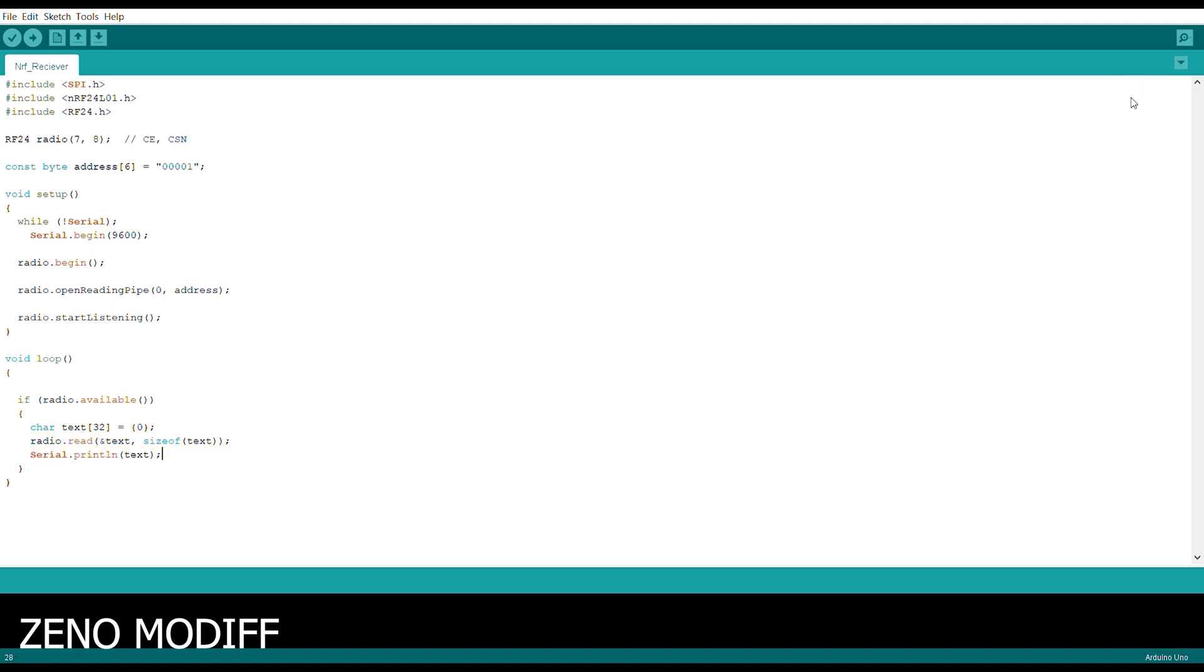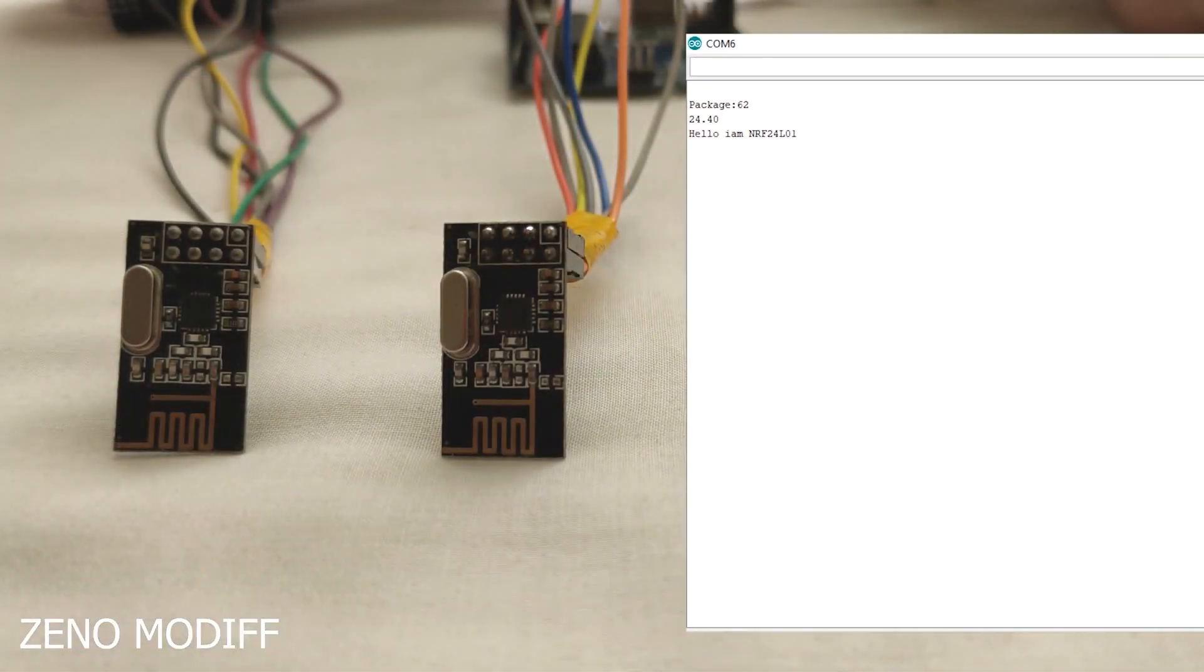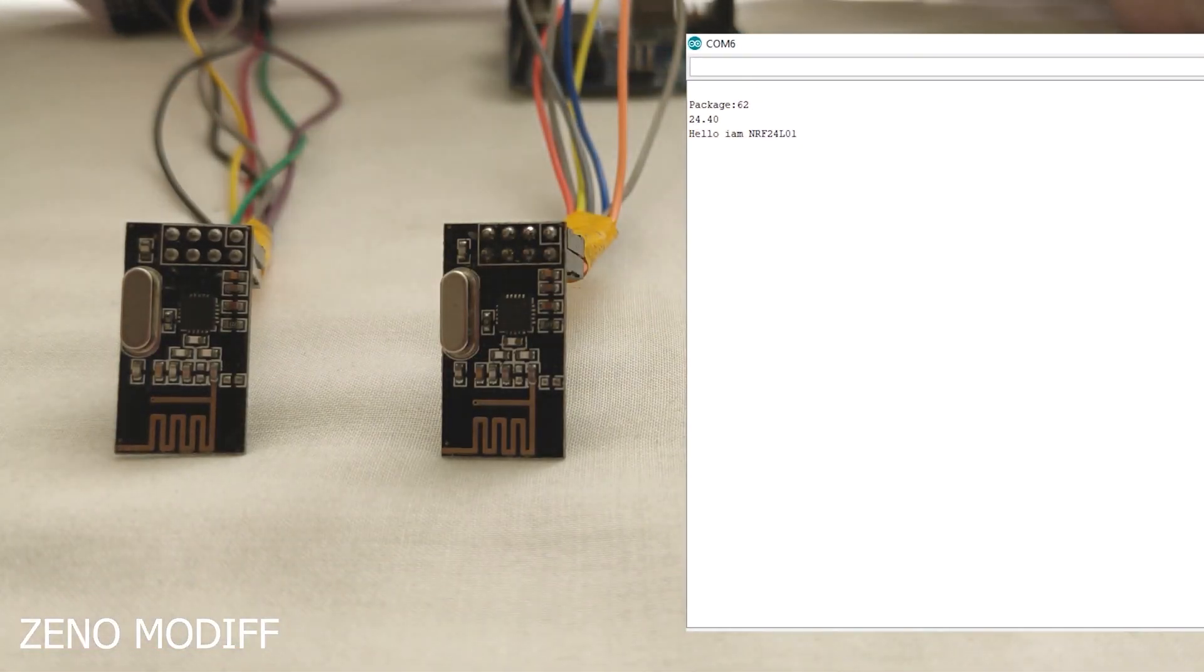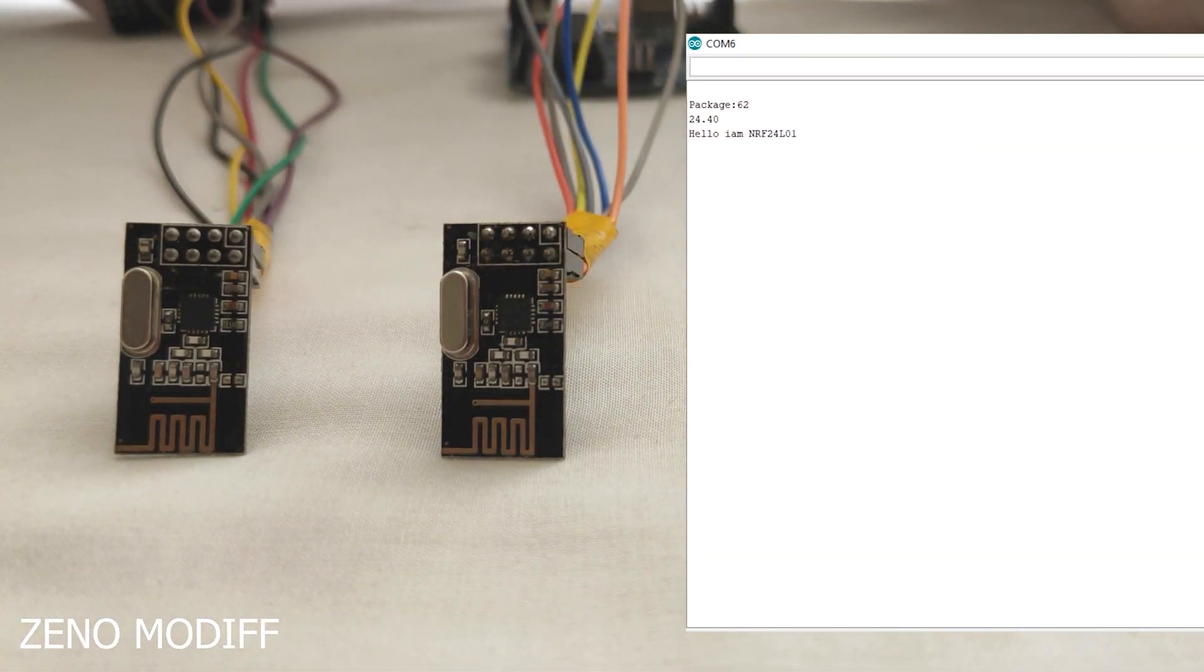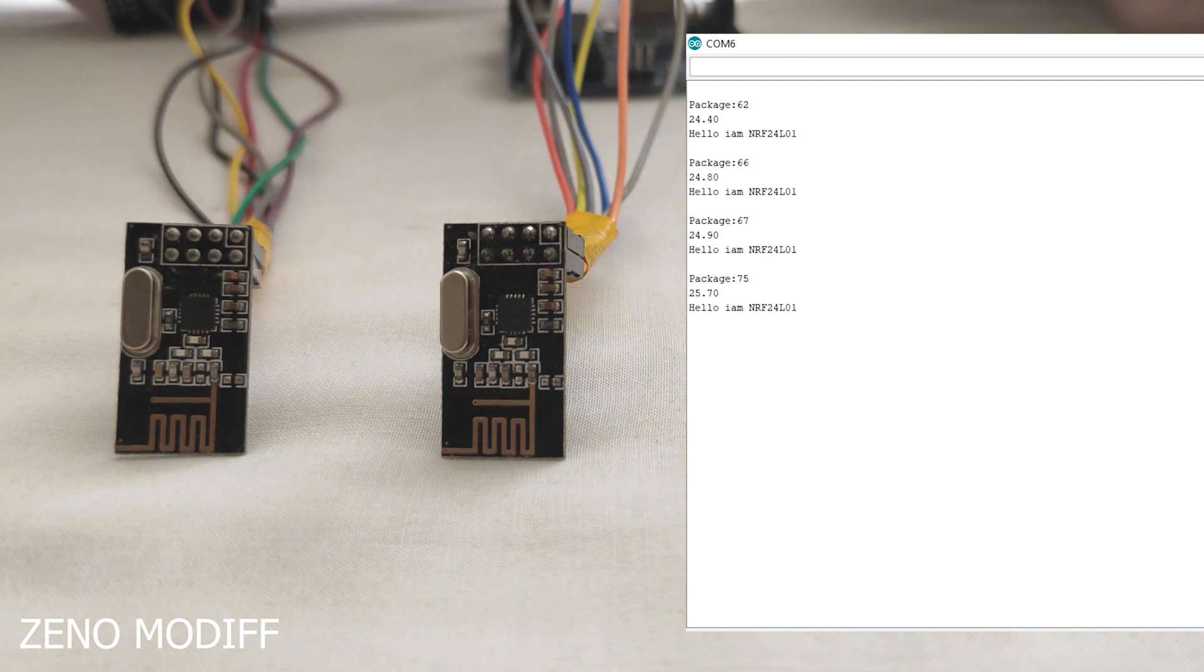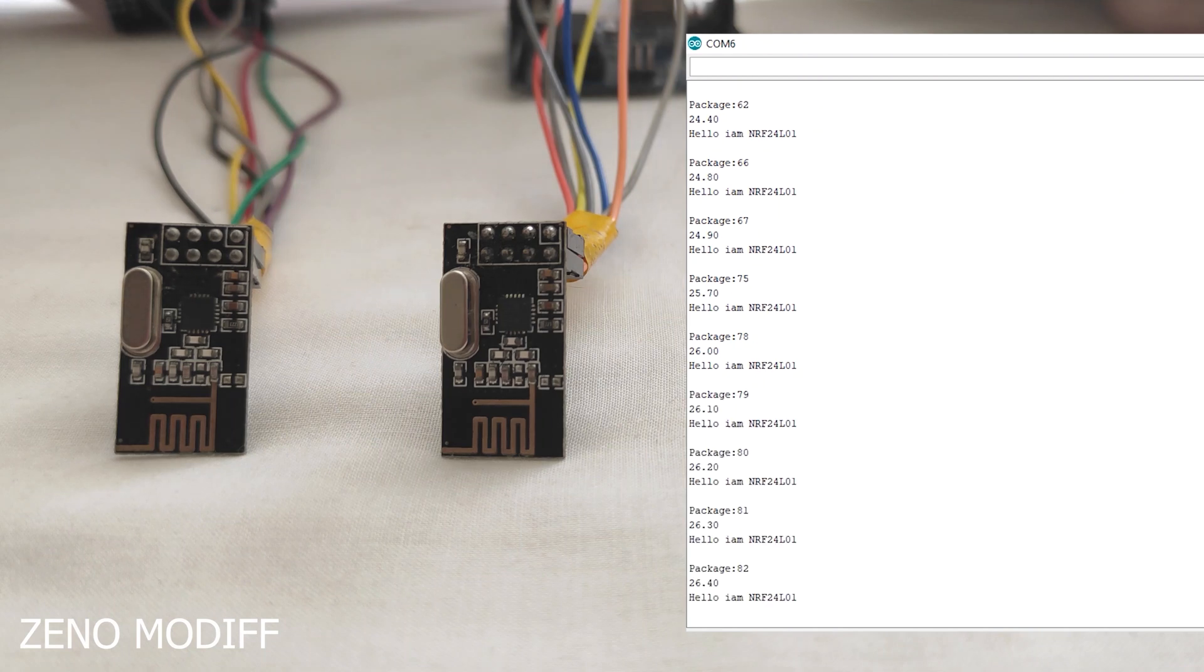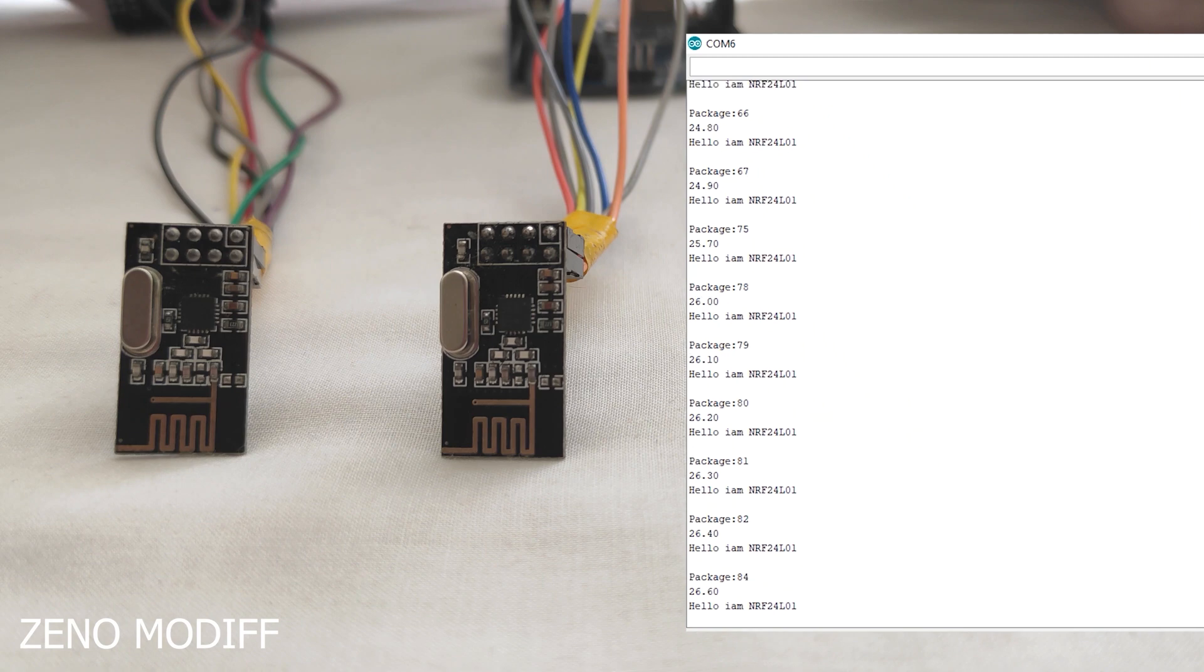Then we upload the Arduino code. After uploading the code, when we open the serial monitor, we can see the packages sent by the NRF module. This is a simple video which demonstrates the use of the cheap and reliable NRF modules, which we can use in our future videos for a variety of projects.